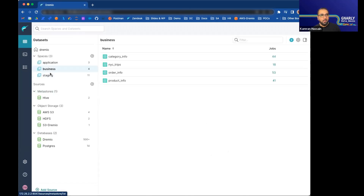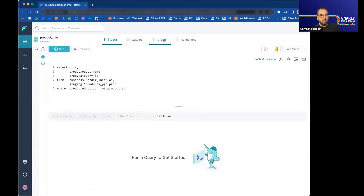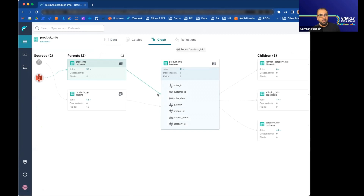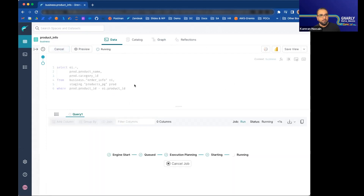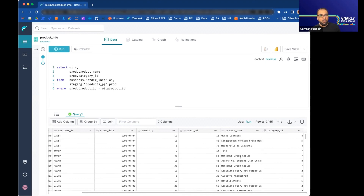Moving to the next level, we bring in more datasets. As you progress from one layer to another, you can bring in other sources. In this case, I'm joining S3 as well as Postgres — the products information is in Postgres. Running that brings in the product name and the category ID as well. So earlier we just had order information; now we have product information too.